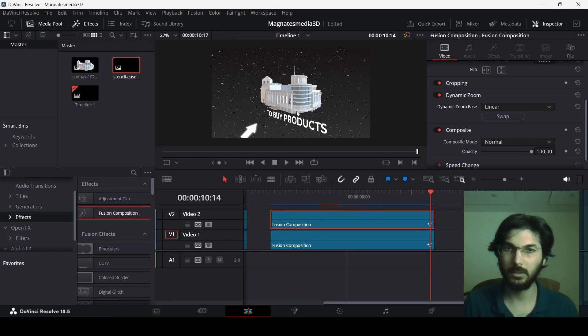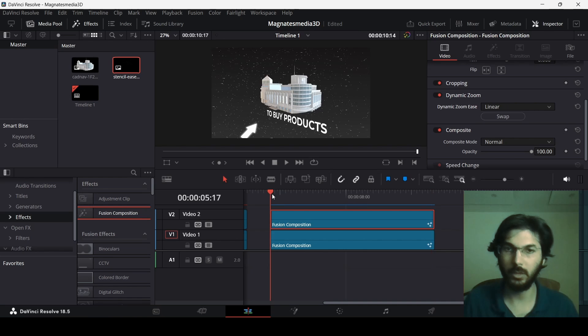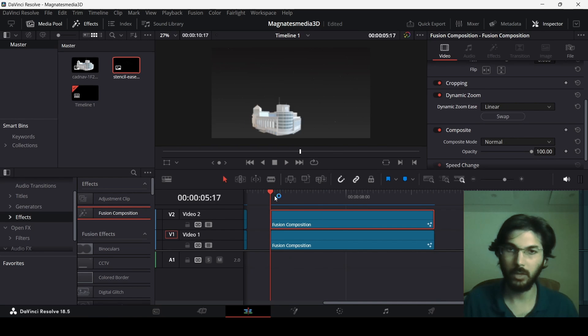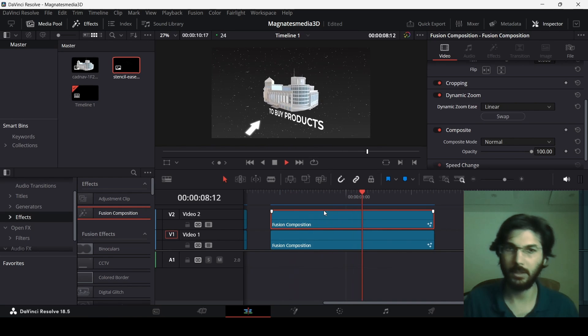This is how Magnets Media creates these 3D style animations in their videos. I hope this video was helpful and I'll see you in the next one.